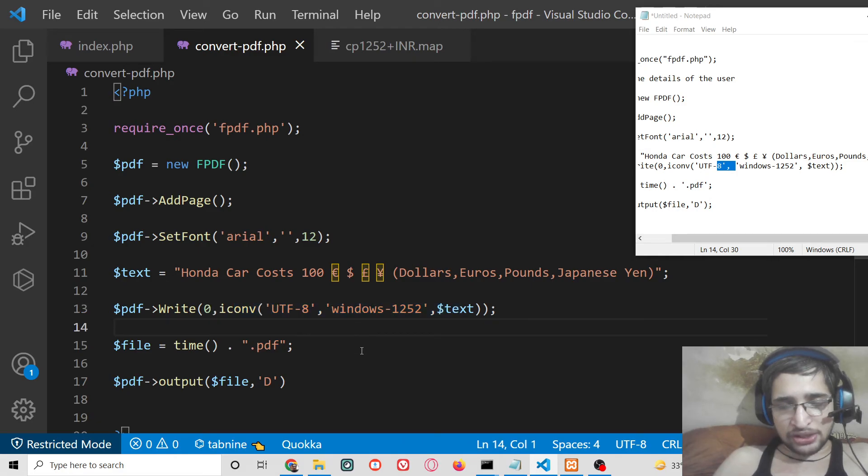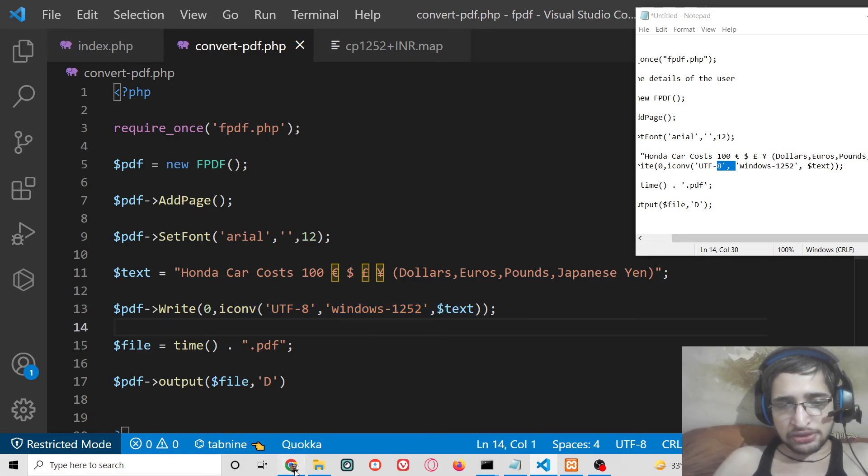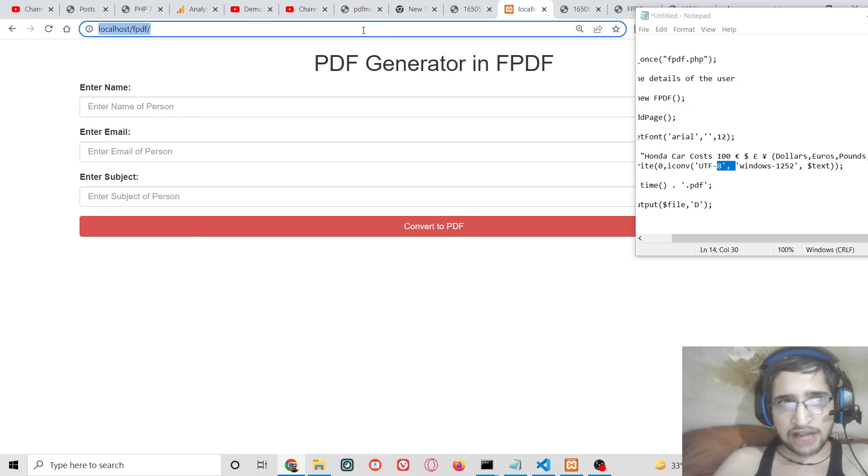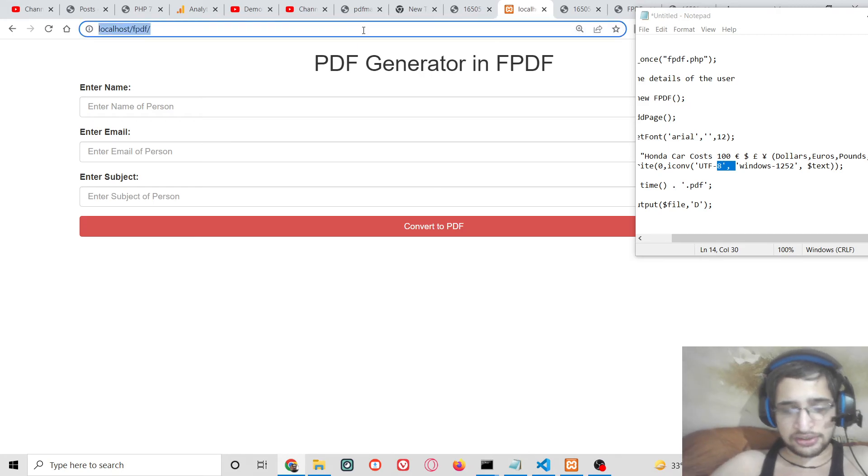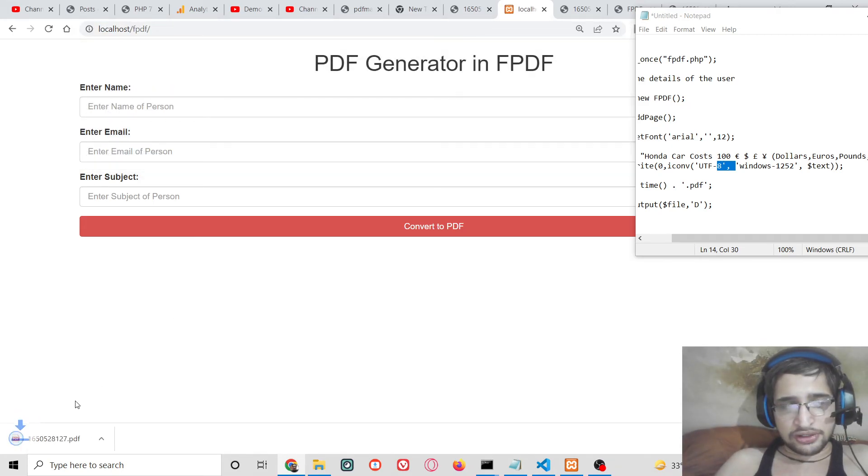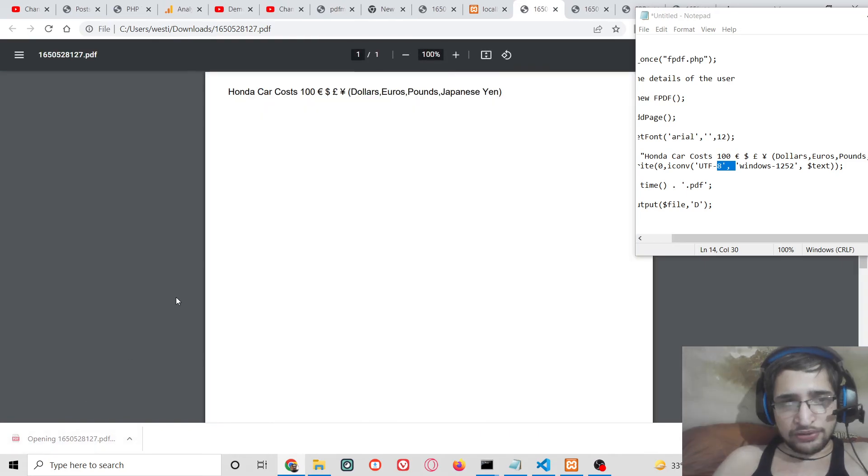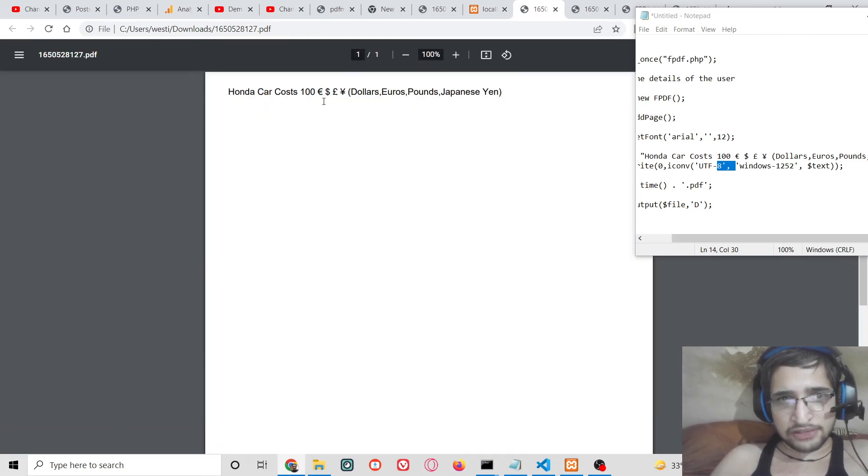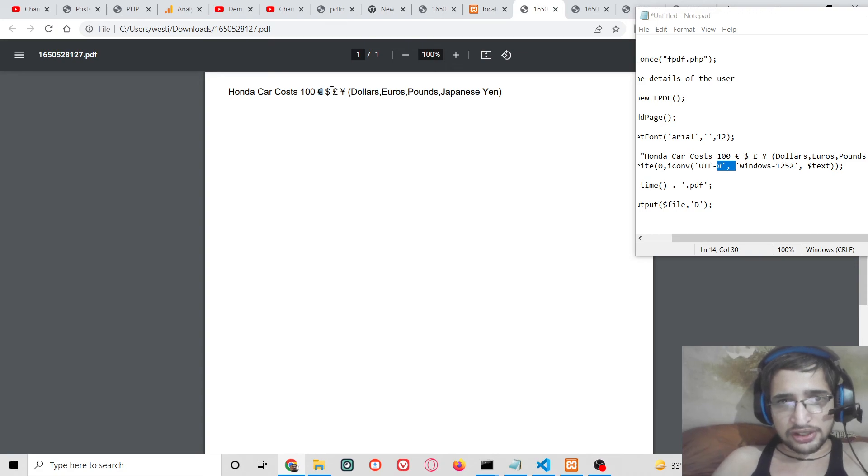So now if you see all these characters are shown properly, you will see the euro currency sign, dollar, pound sign is also and Japanese yen.